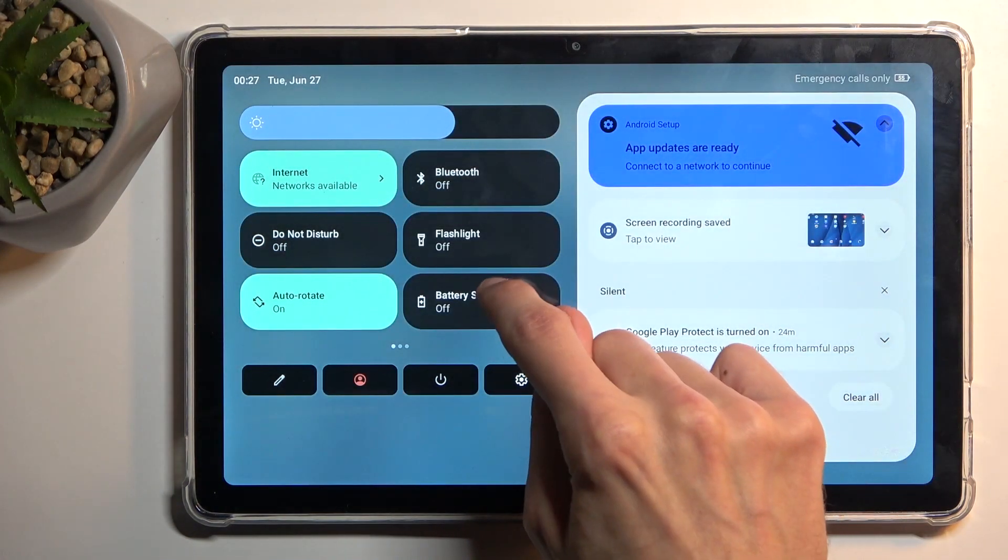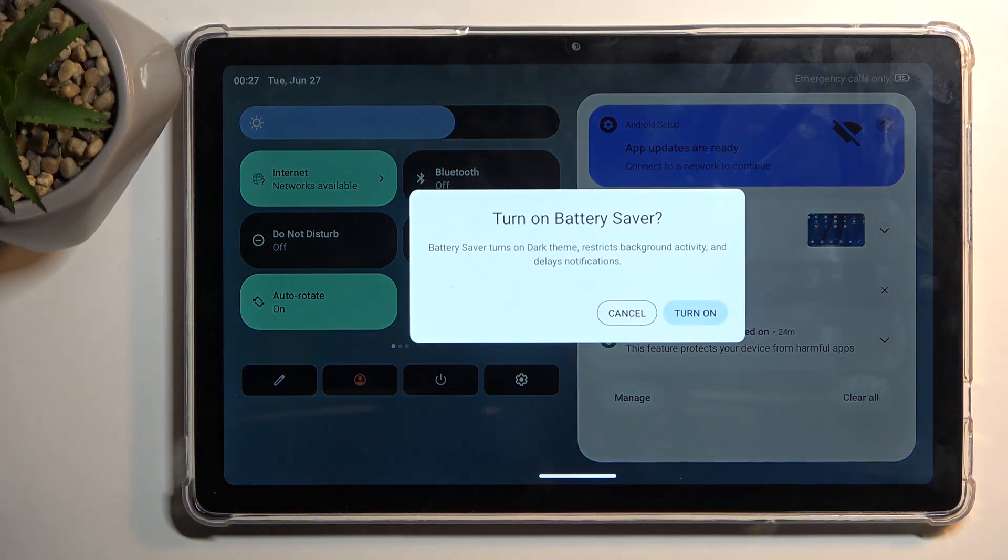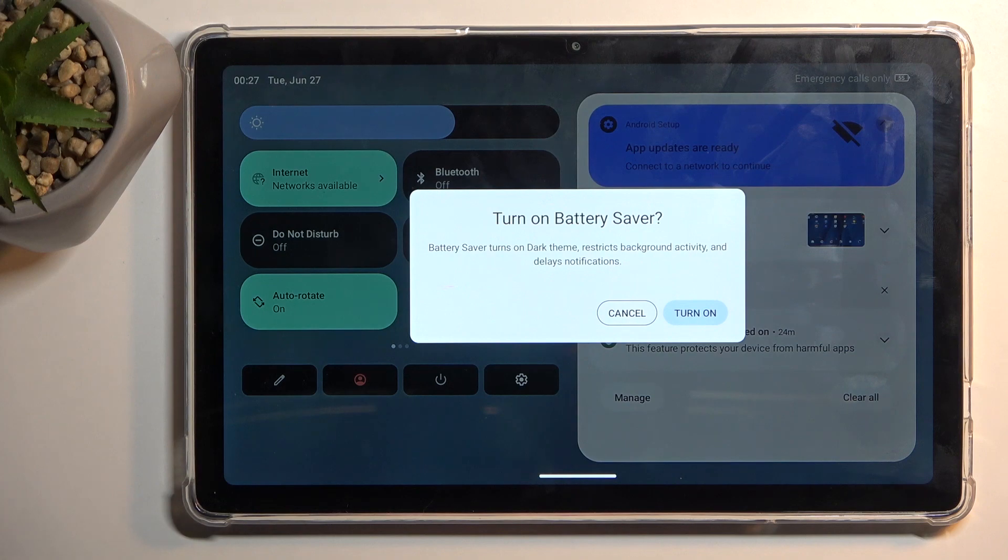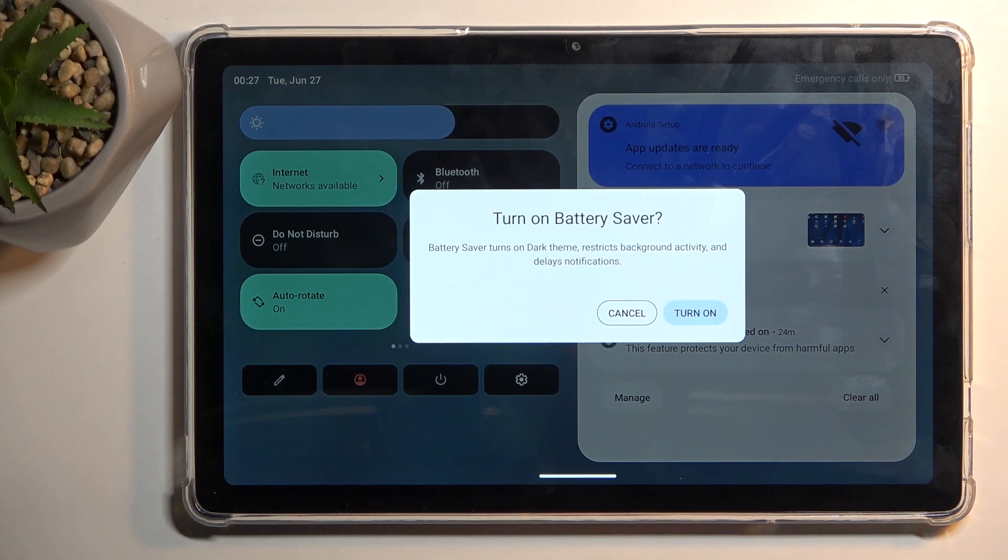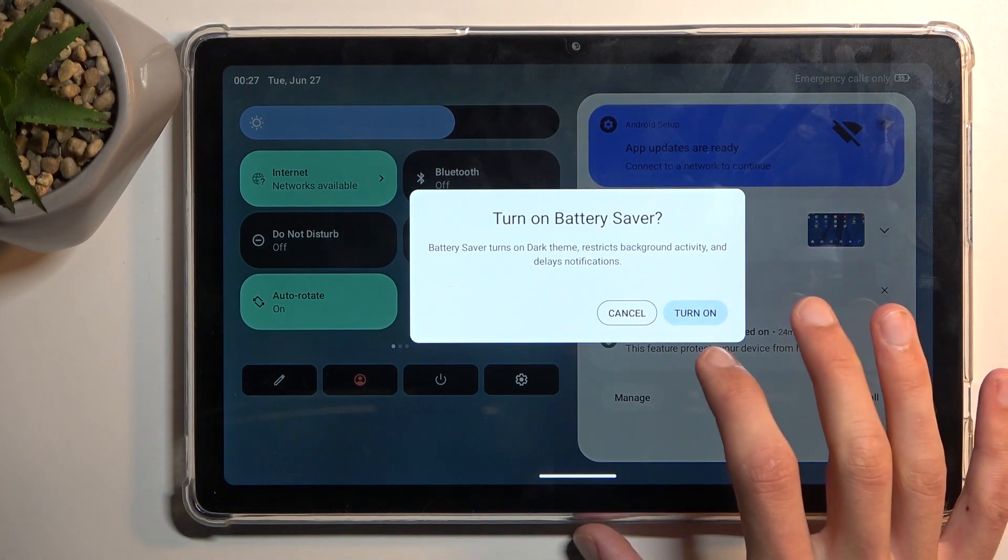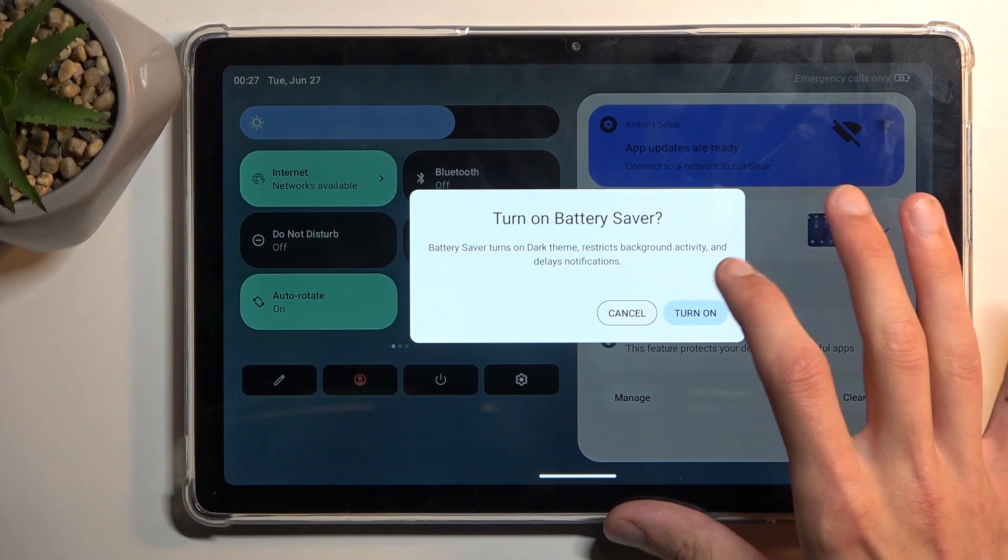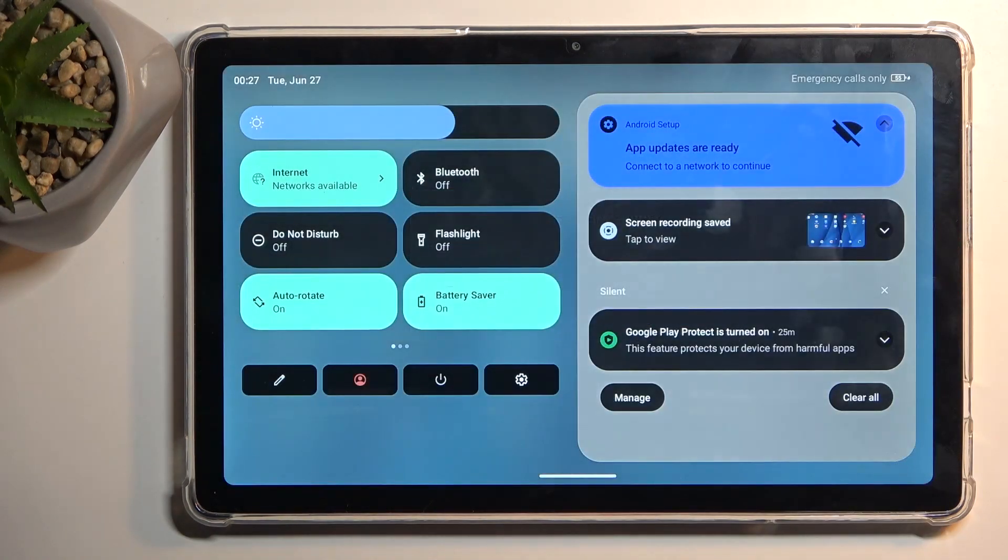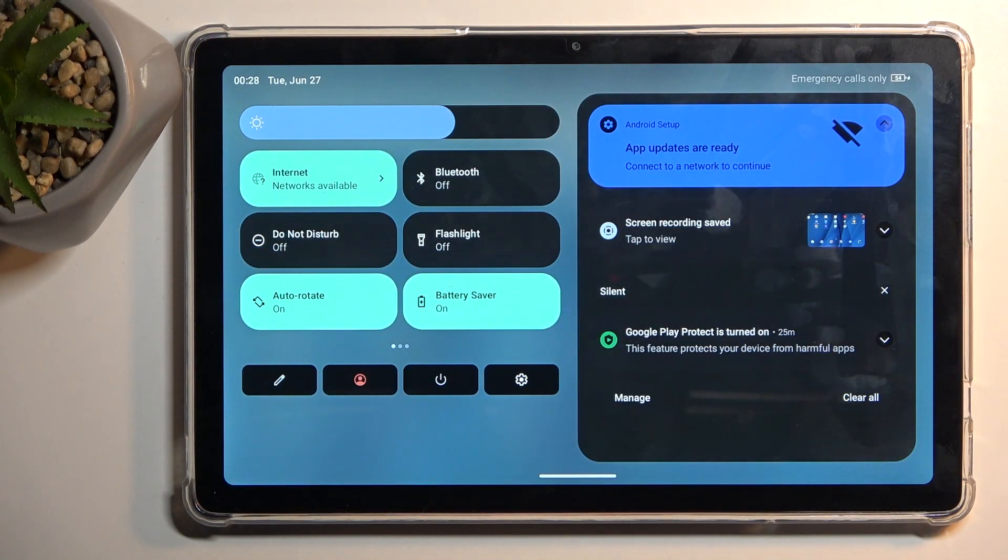There's a message that says battery saver turns on dark theme, restricts background activity, and delays notifications. The last part about delay notifications will be the most important one. Select turn on so you can see what it does.